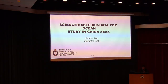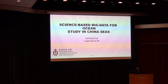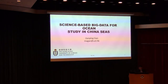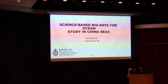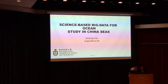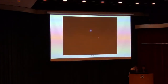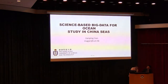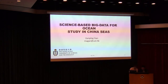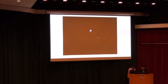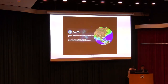The presentation doesn't work, doesn't move. I don't know why. Okay, so now you can move. Yes.